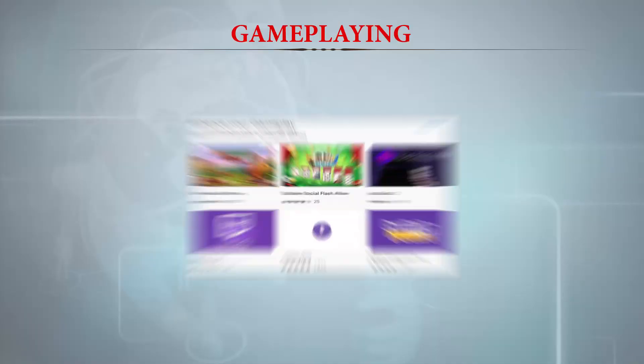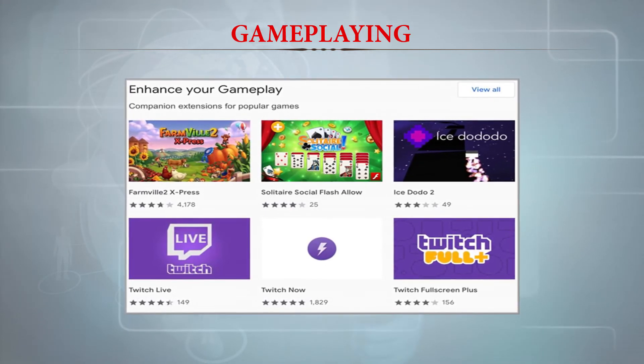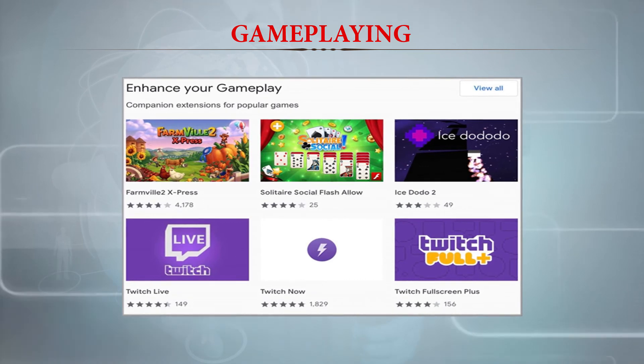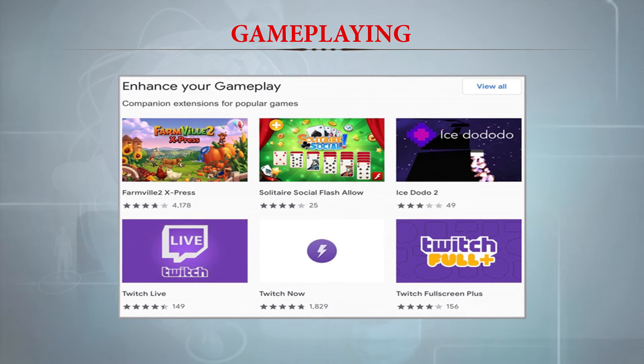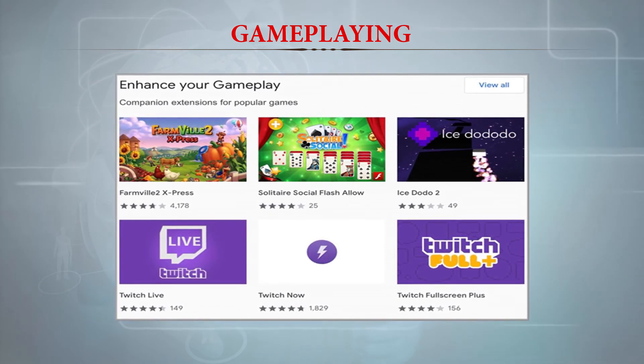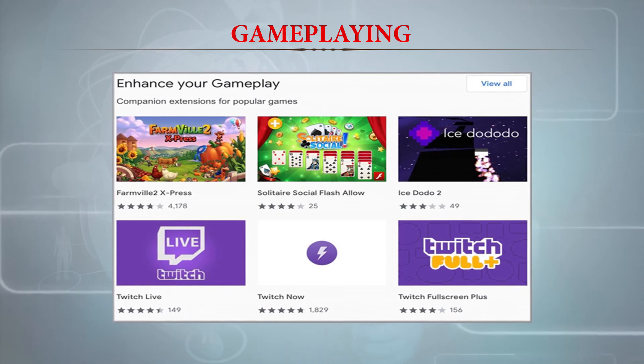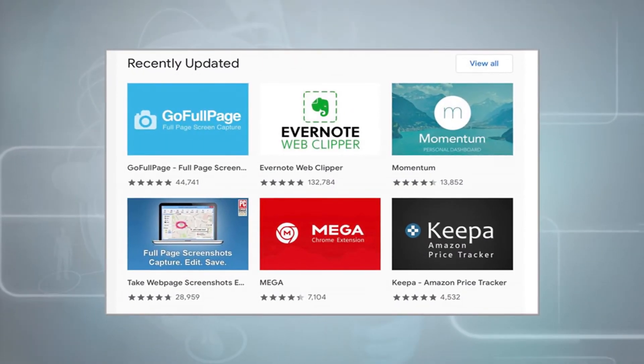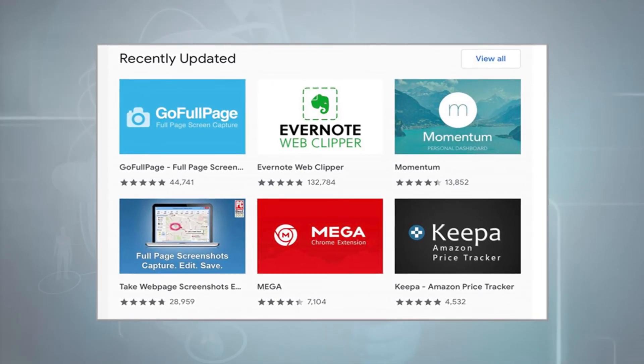For game playing — one of the most popular activities among children and adults when they are free or at home — there are several products that enhance game playing capabilities. One is Twitch Full Plus, which is very famous, along with other products seen on screen. Some products recently updated by Google include Evernote Web Clipper, Go Full Page, Momentum, Mega, Keeper, and many more.